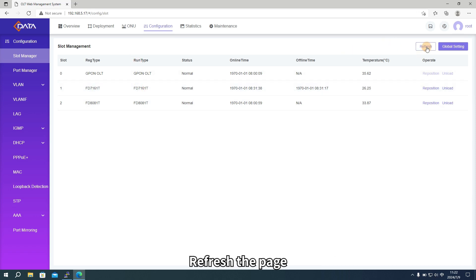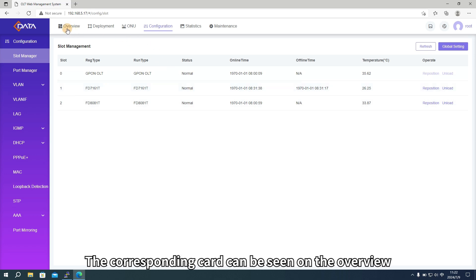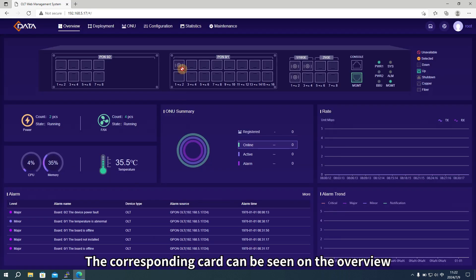Refresh the page, and you can see the successful installation. The corresponding card can be seen on the overview.